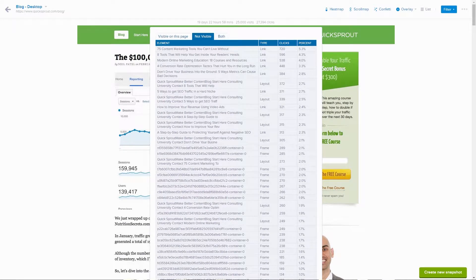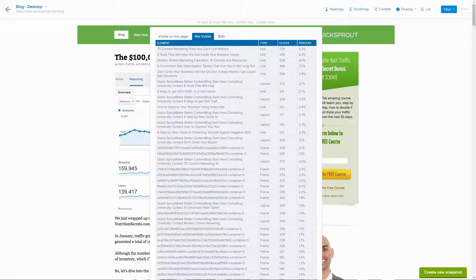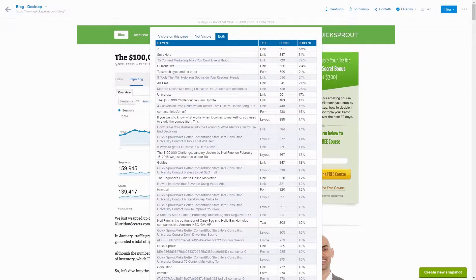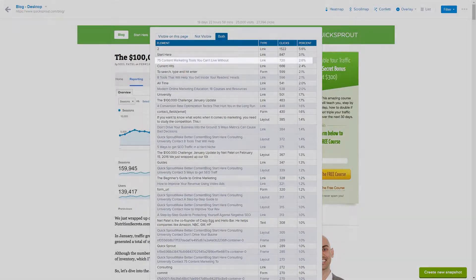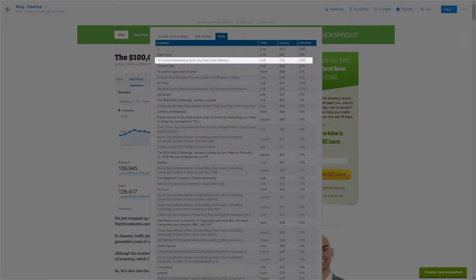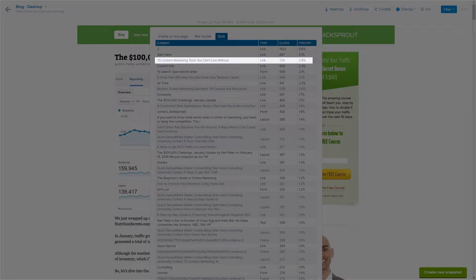When we switch over to both, that same item still shows the same amount of clicks, 720, but is now ranked third, with 2.6% of clicks. The percentages will be different on each tab, because the percentages are calculated per tab.